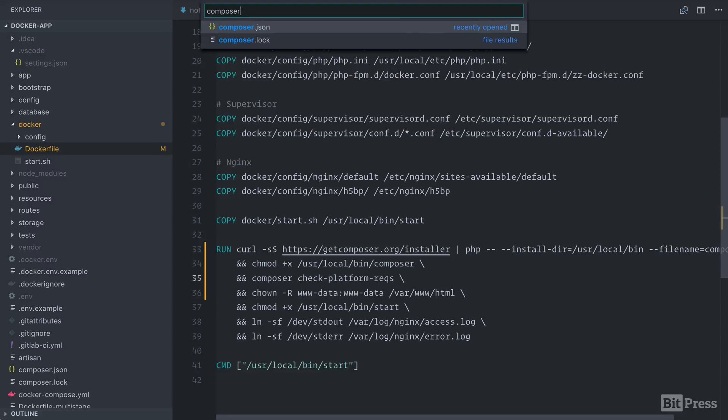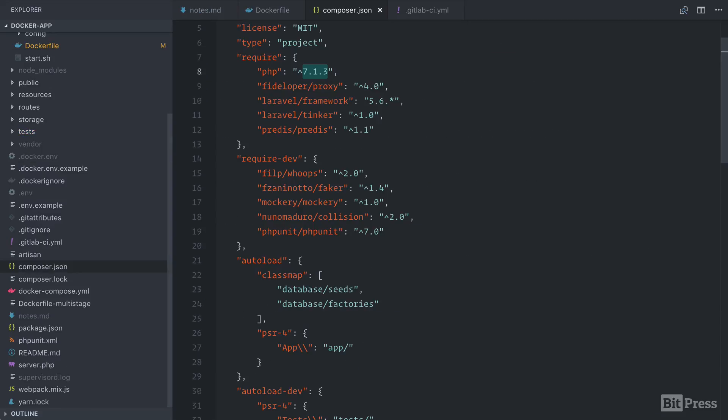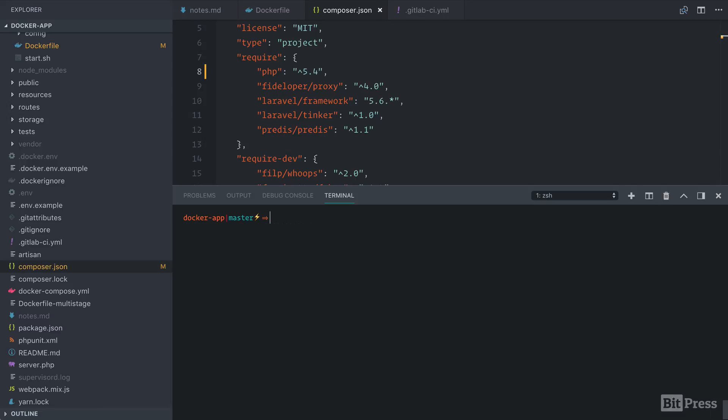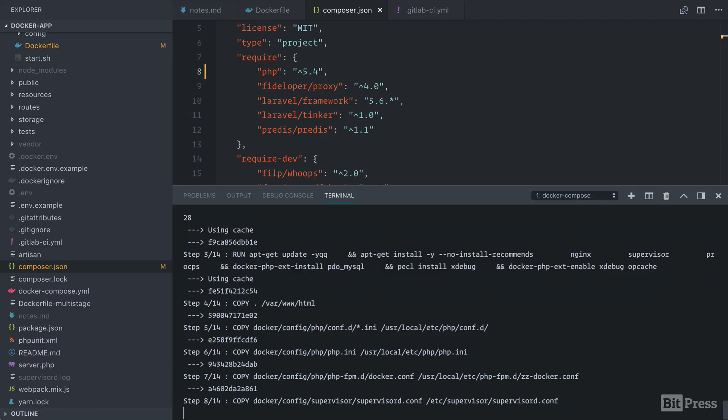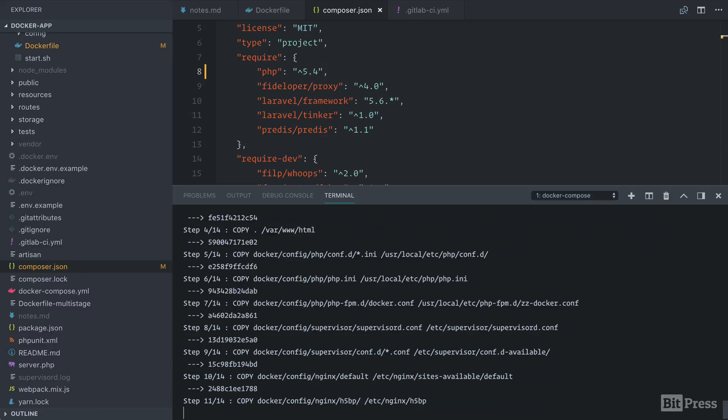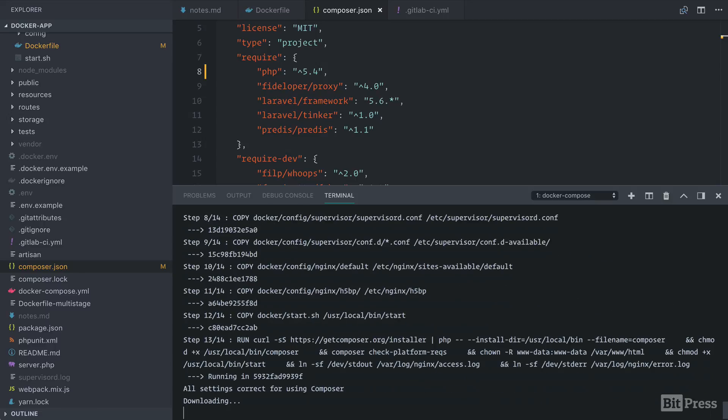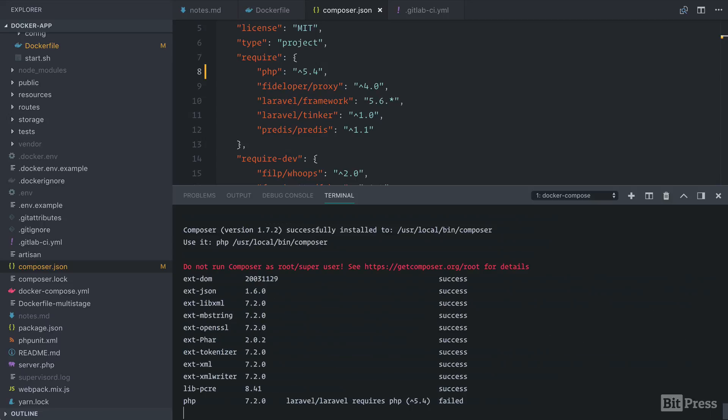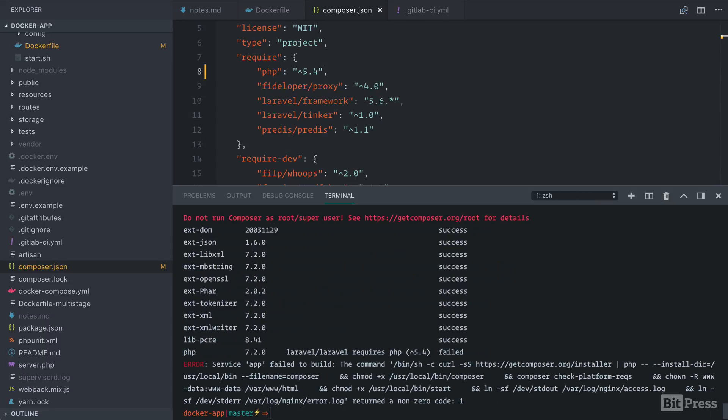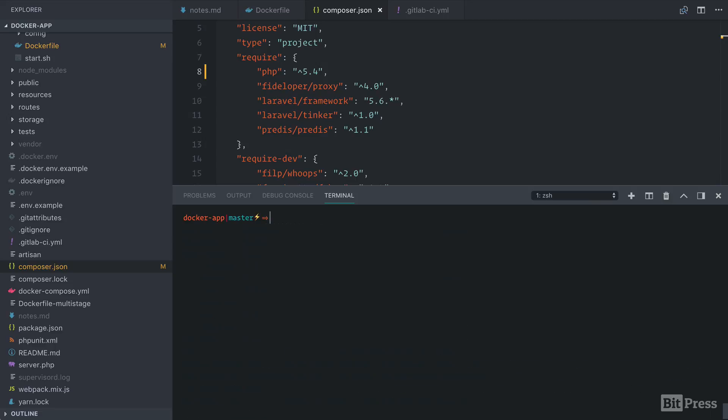So let's go back to our composer.json file and make this change again and let's run a Docker build so we can trigger this. So we'll change this back to 5.4. So on the command line, we're going to run docker compose build app. So we can see that our version of PHP failed and the Docker build command exited, which is exactly what we want within our build environment.